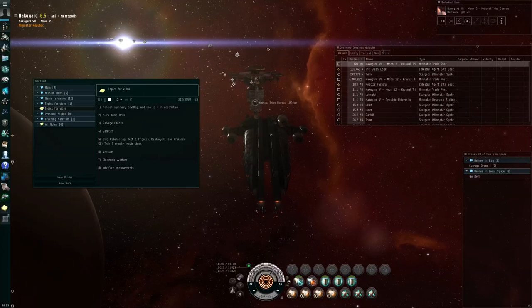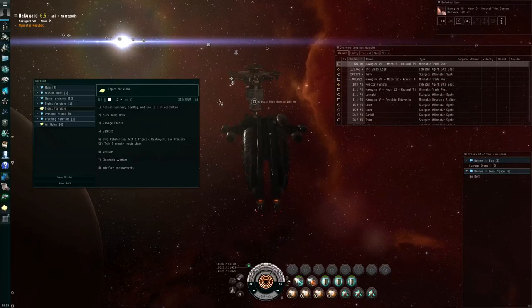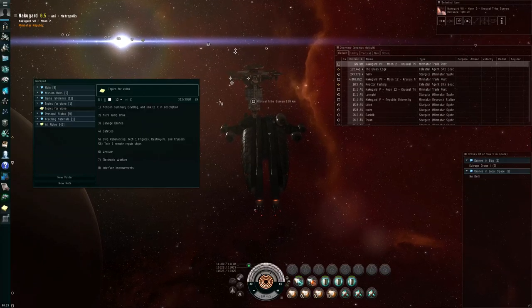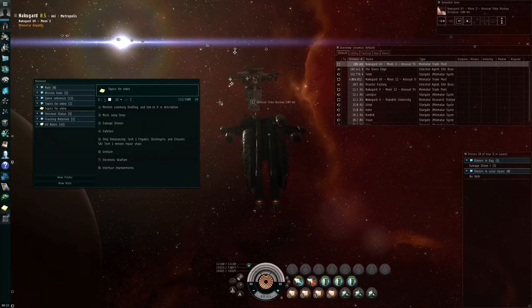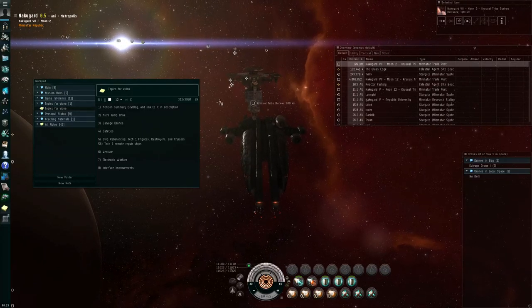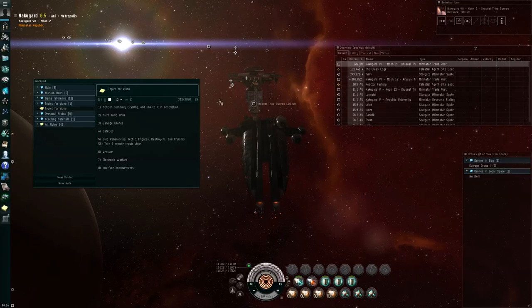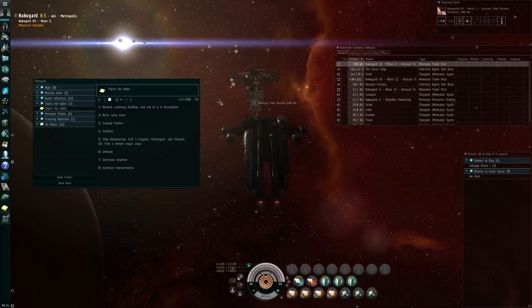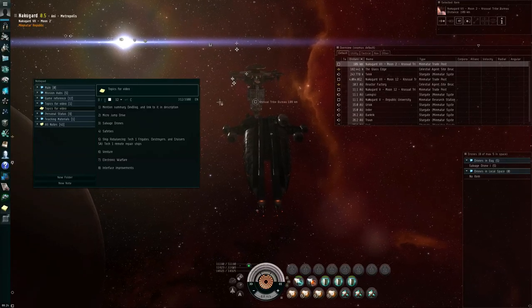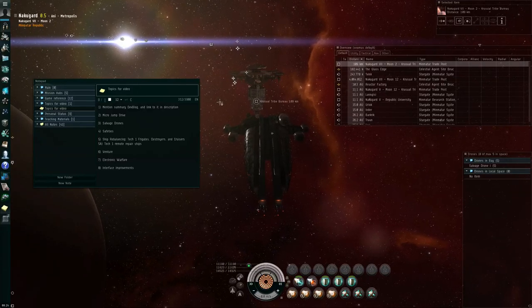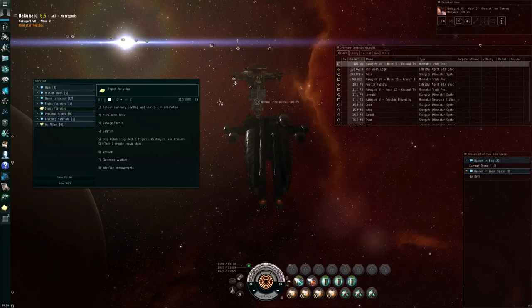Hello, I'm Seamus Donohue of EVE University, and this is a review of the highlights of the changes that are coming in the Retribution expansion for EVE Online on December 4, 2012.